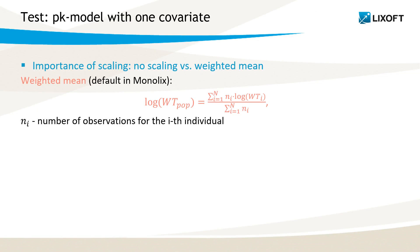Let's see now how it works in practice. First, I will compare two Monolix runs. One without scaling, and one with the default scaling using Monolix, which is weighted mean. Weighted mean takes into account the number of observations for each individual.